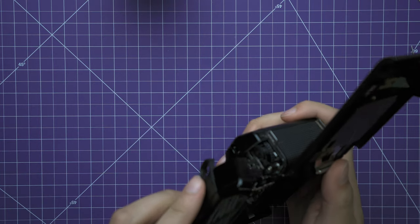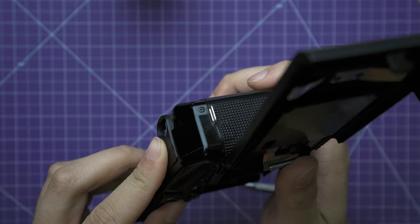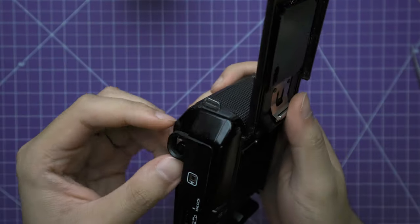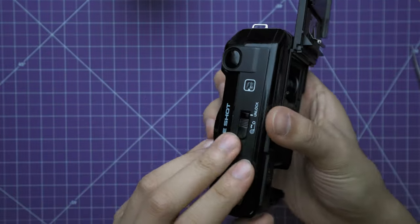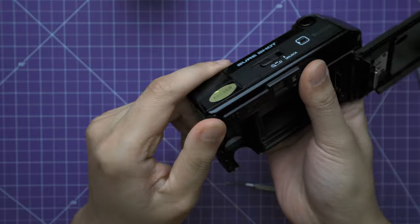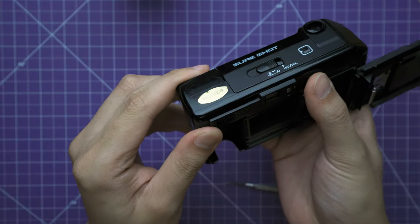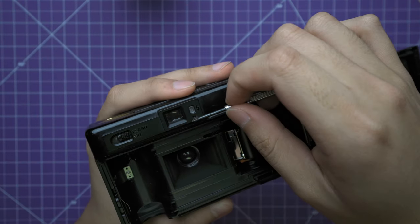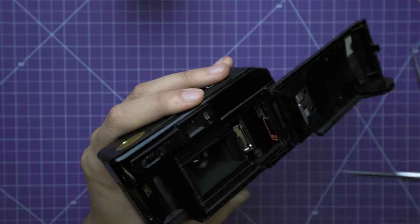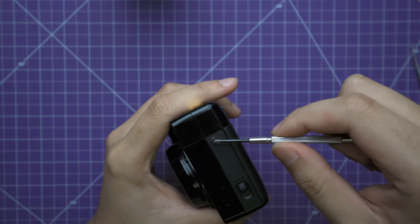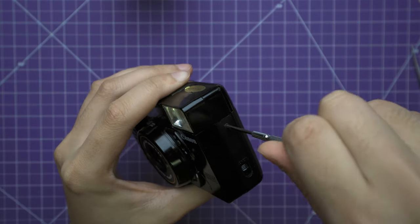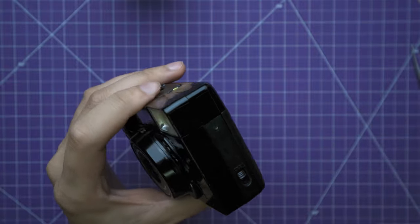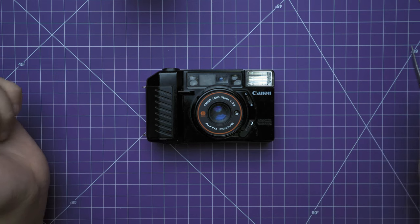Let's start by getting this little clip back into where it was. And then this one should clip in there as well. And then screw it back together. Not too tight, just so we don't strip. And there you have it.